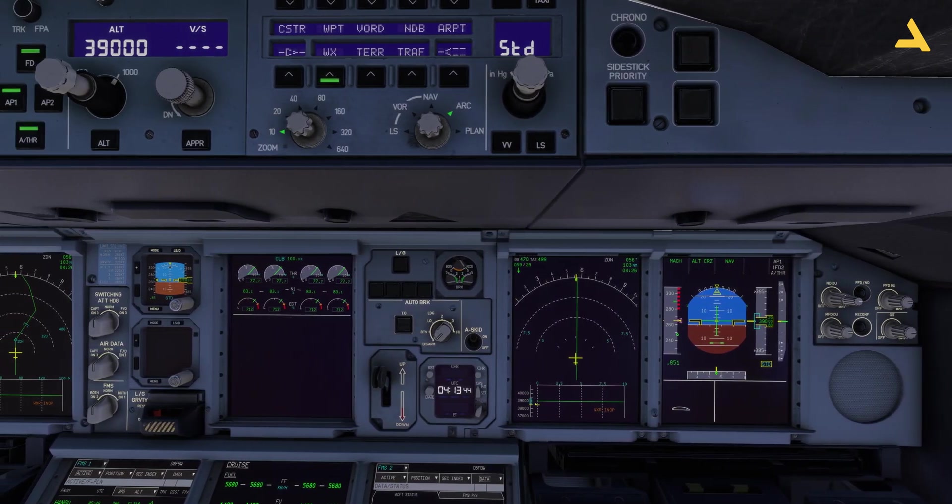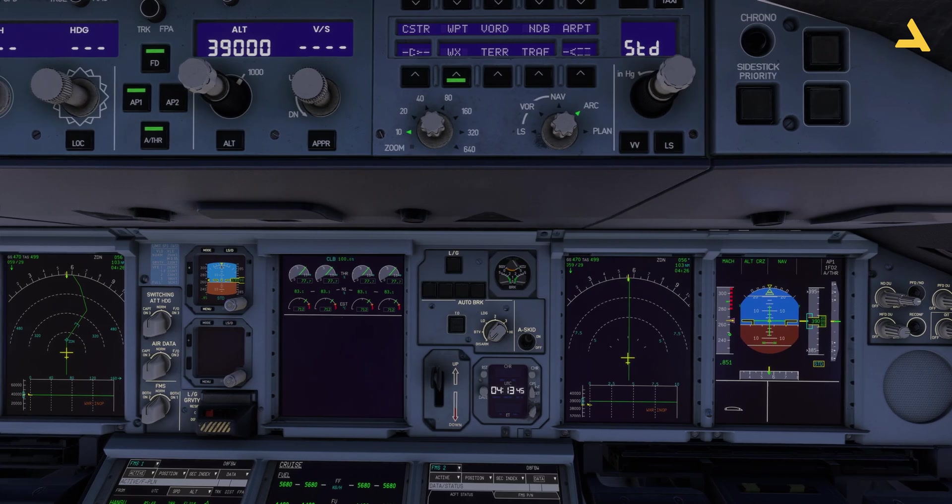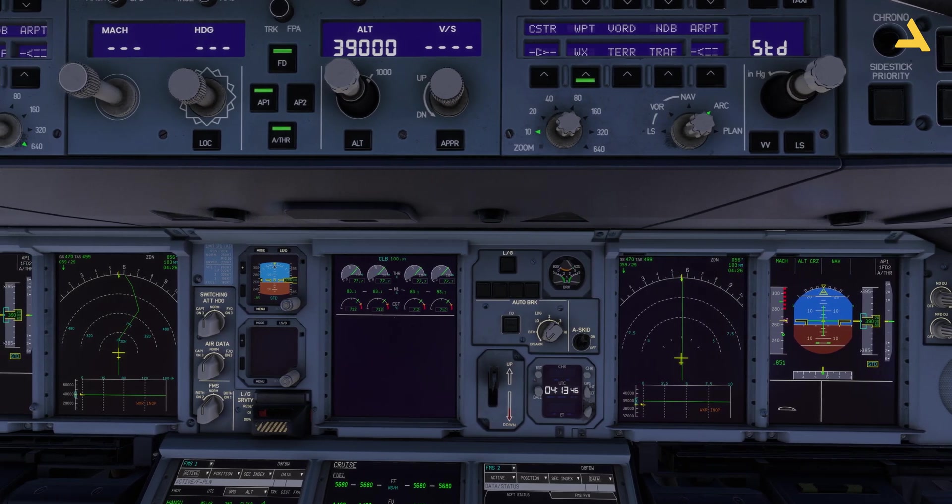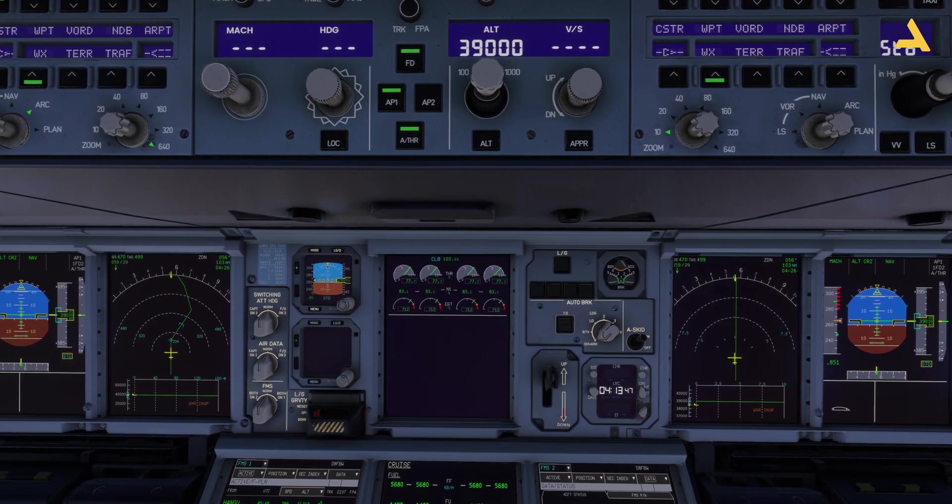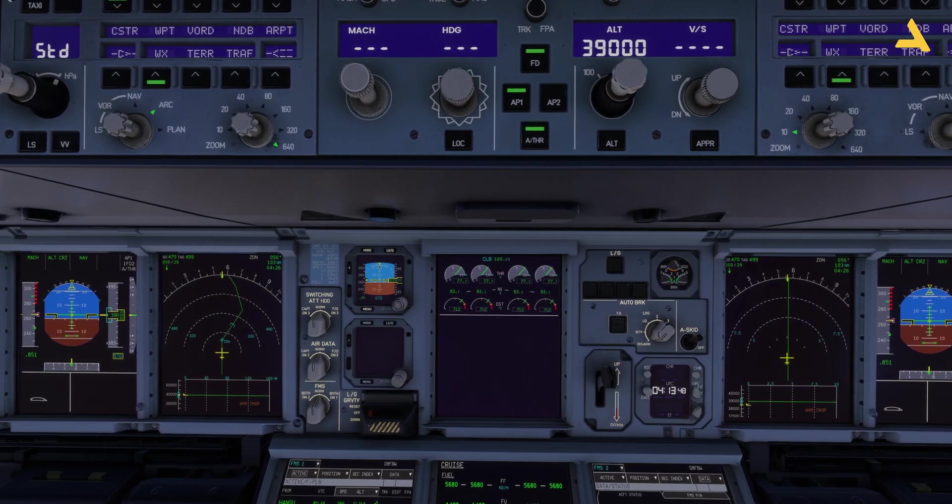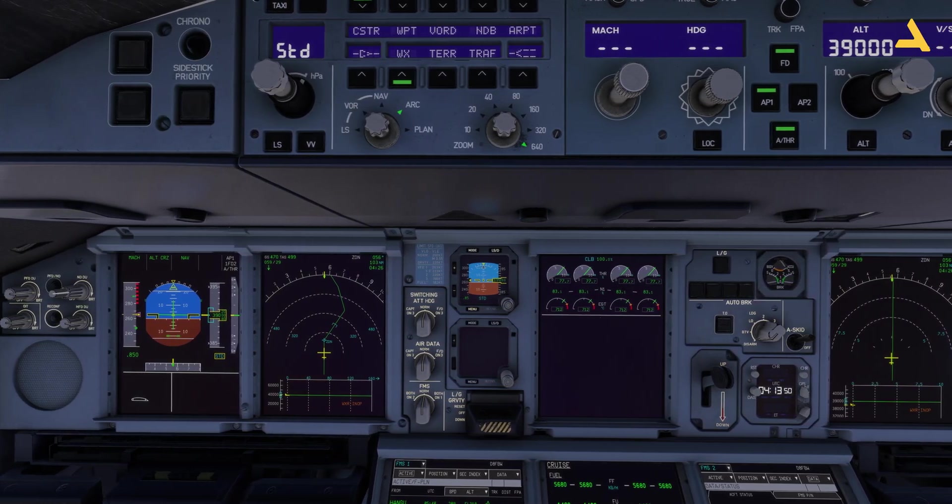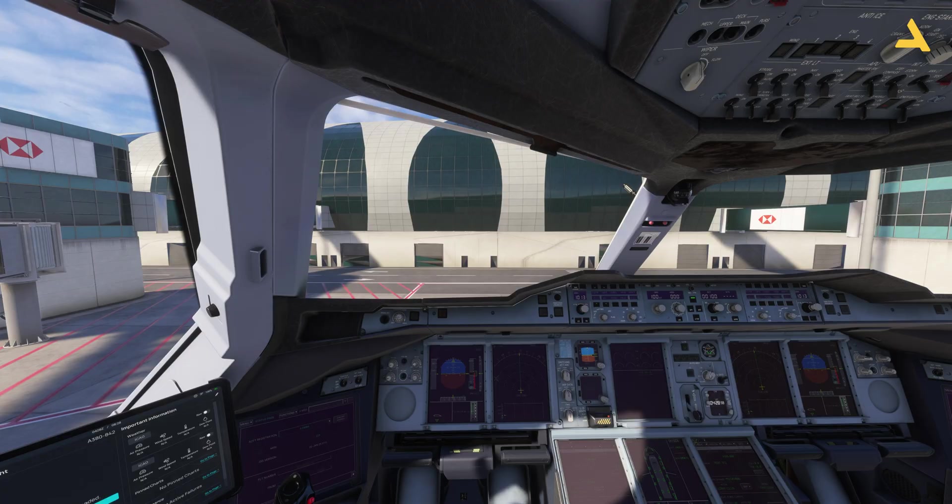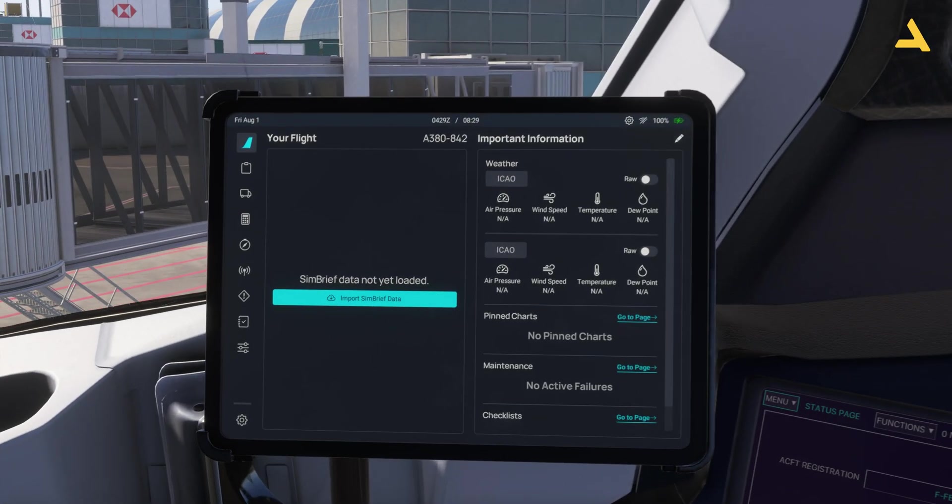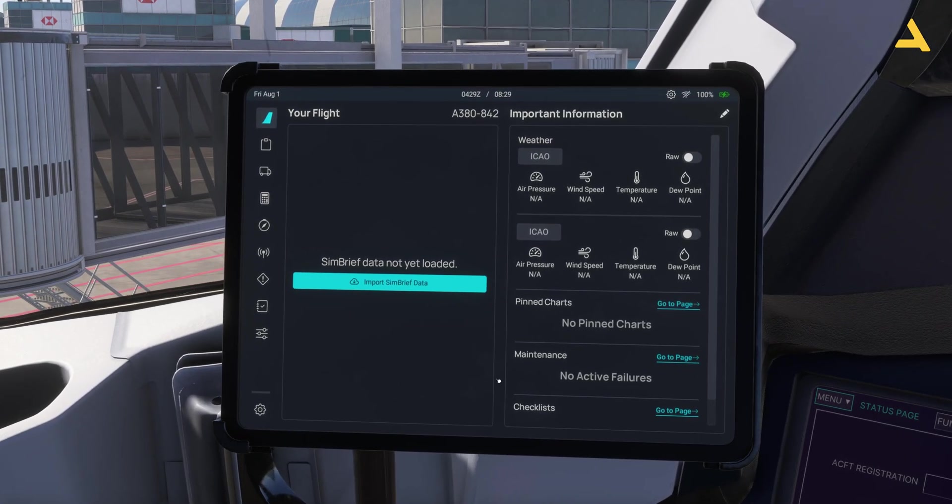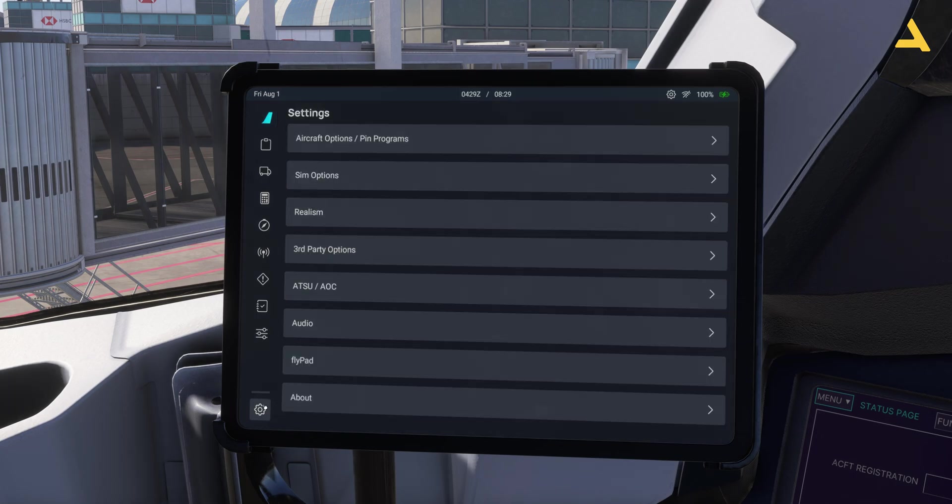I will give you all the links in the description and you can just follow any of the link as per your learning curve for this plane. Now let's press Shift+0 and go to the EFB. Over here you will see this option Settings and in the Settings you have to go to this option Third Party Options.